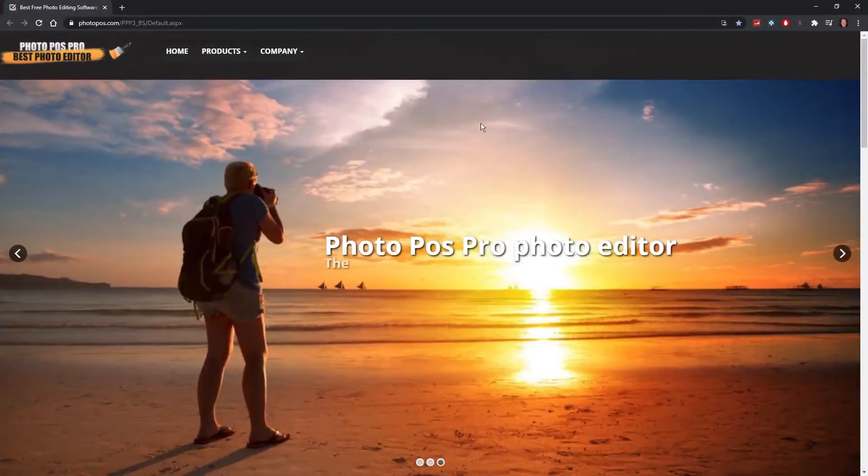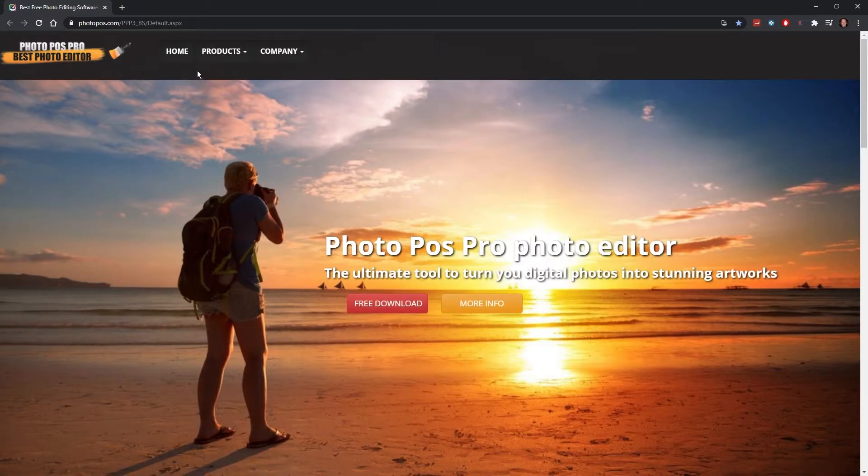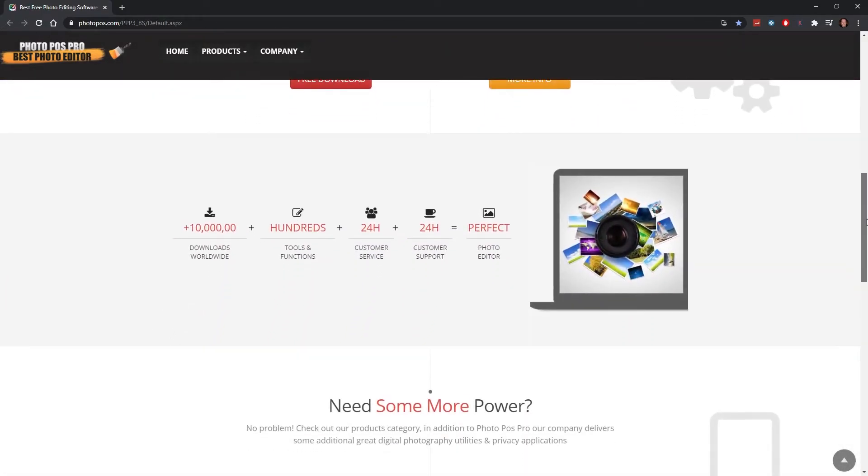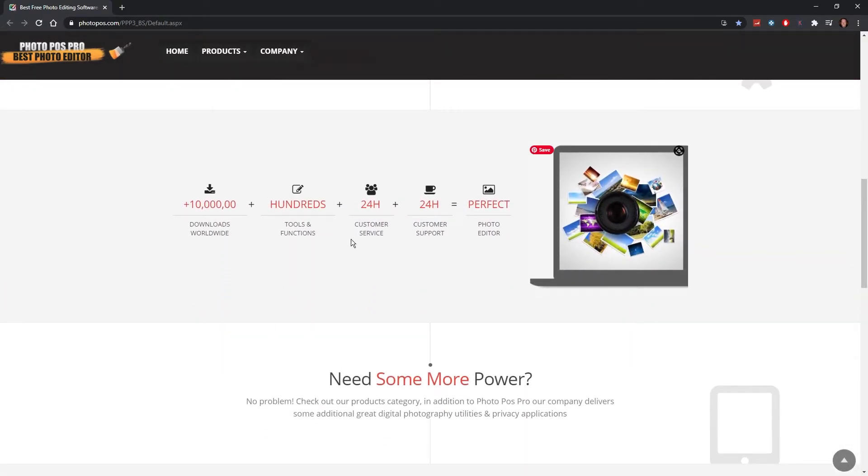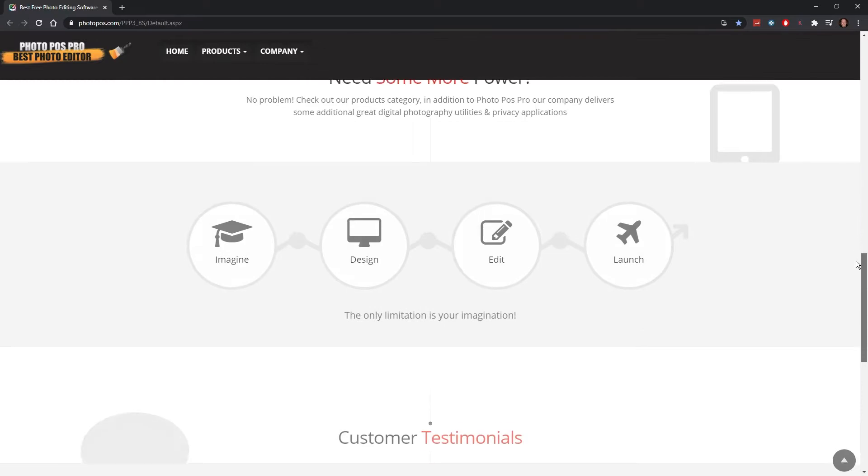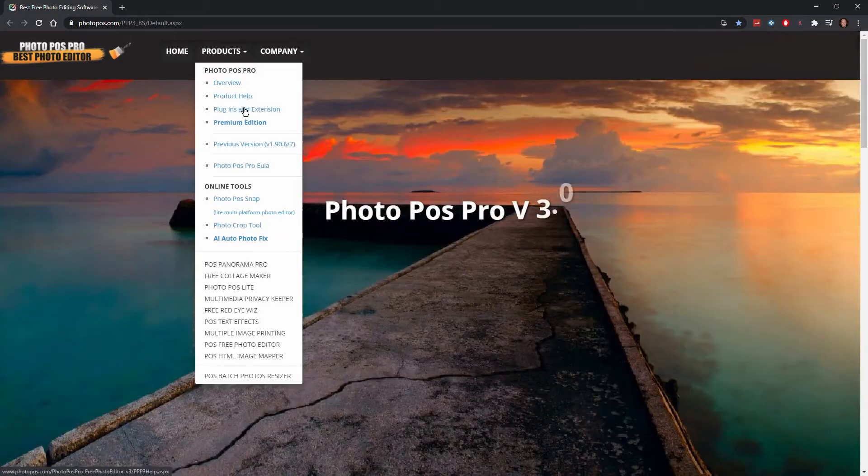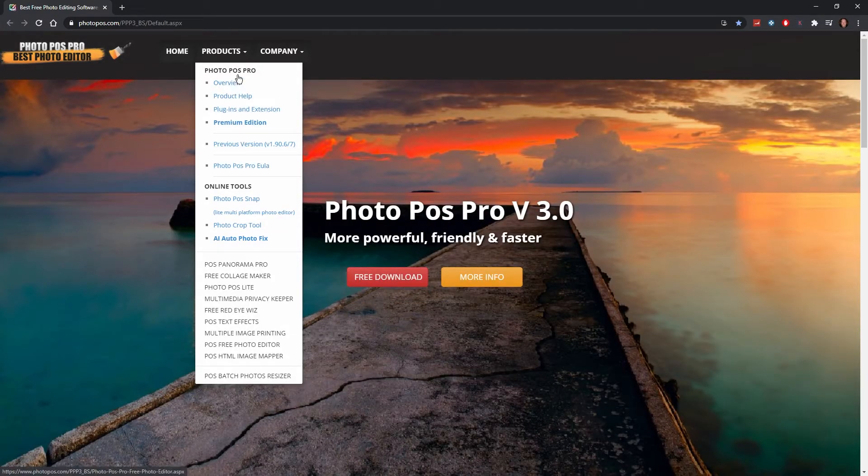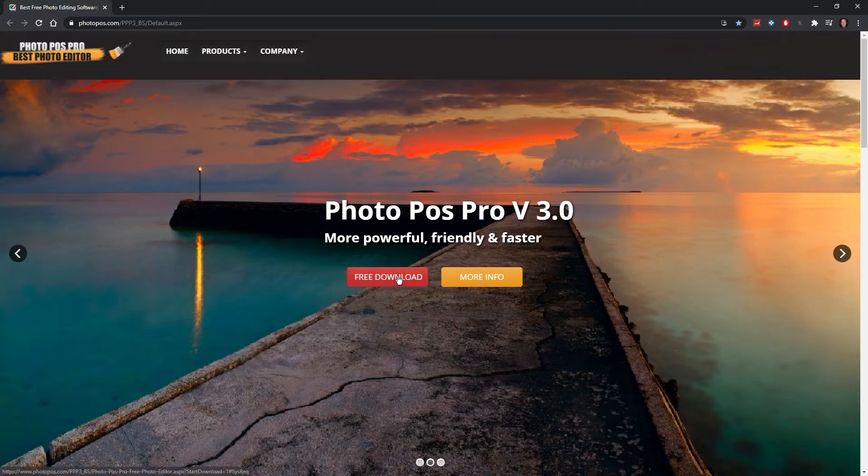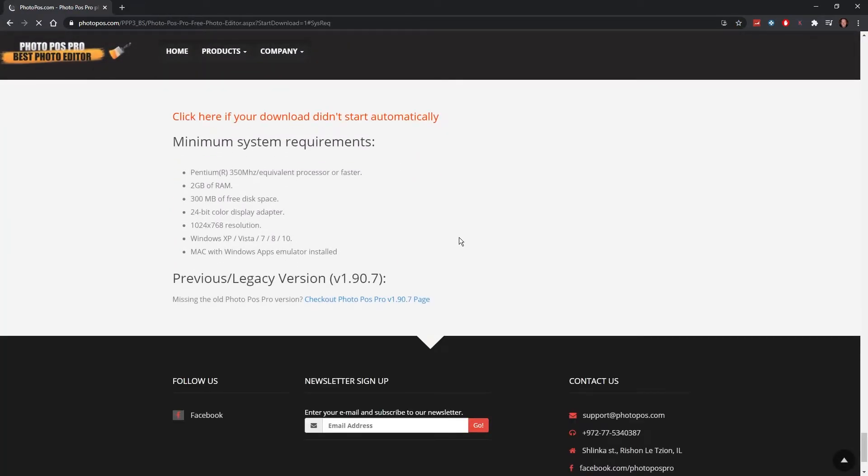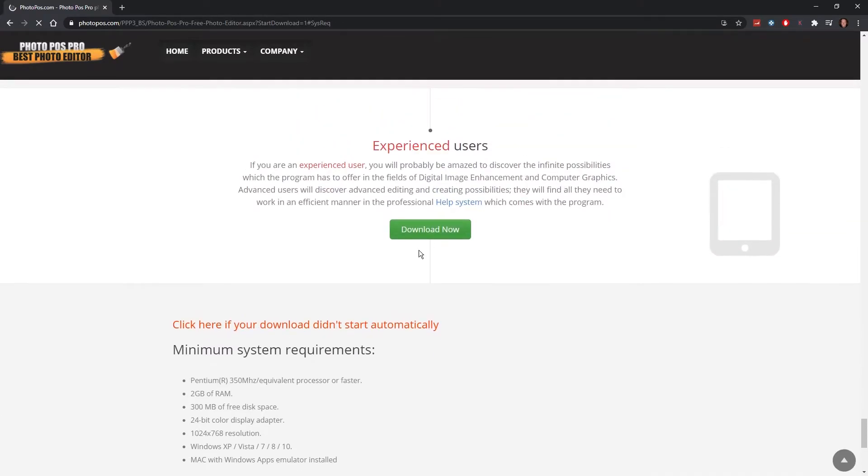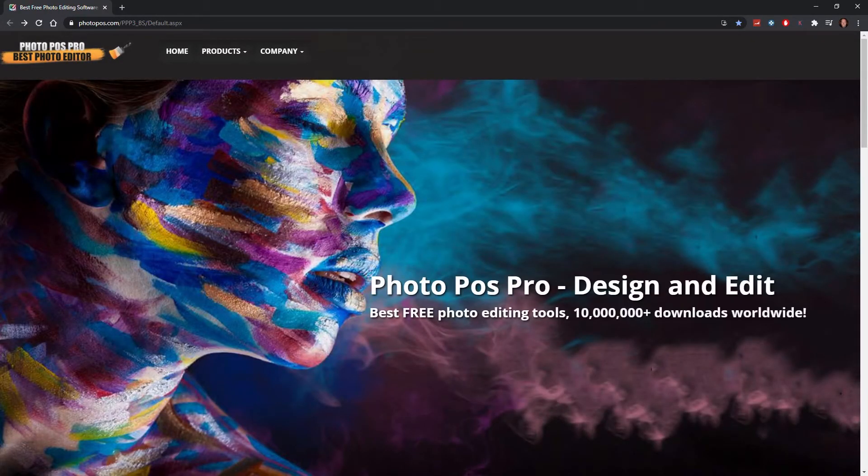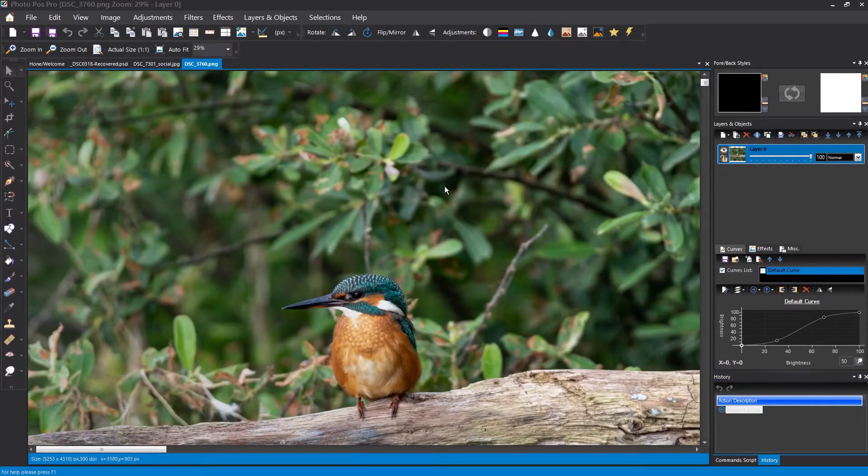This one is called Photo Pos Pro. Nice images. It has a mistake on the website—it should say 10 million downloads, not 10. I don't know what that number is. There are hundreds of tools and functions, 24-hour customer service. Well, that indicates there is a free version and a paid version. First of all, let's go to the free version. The pro version probably has extra features.